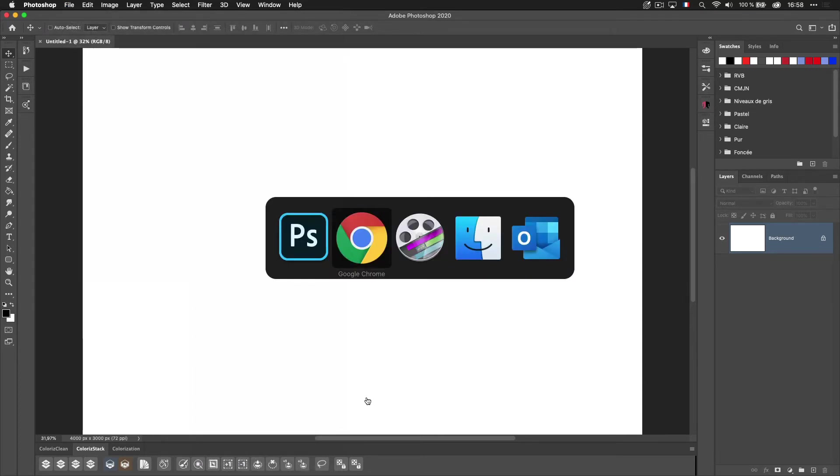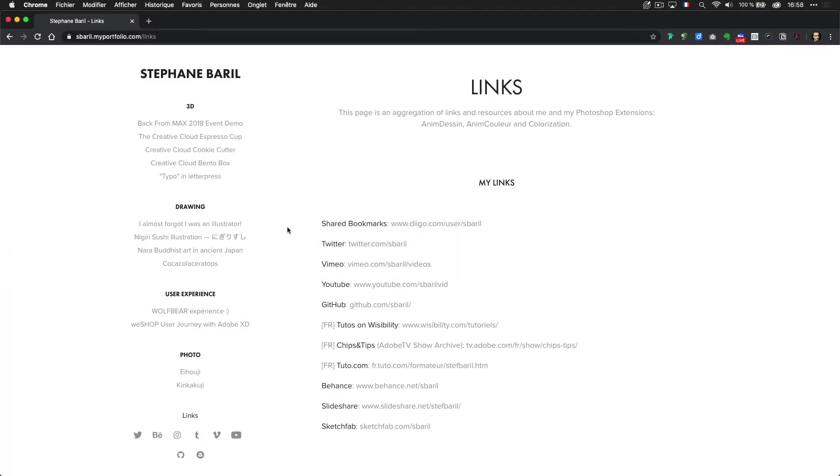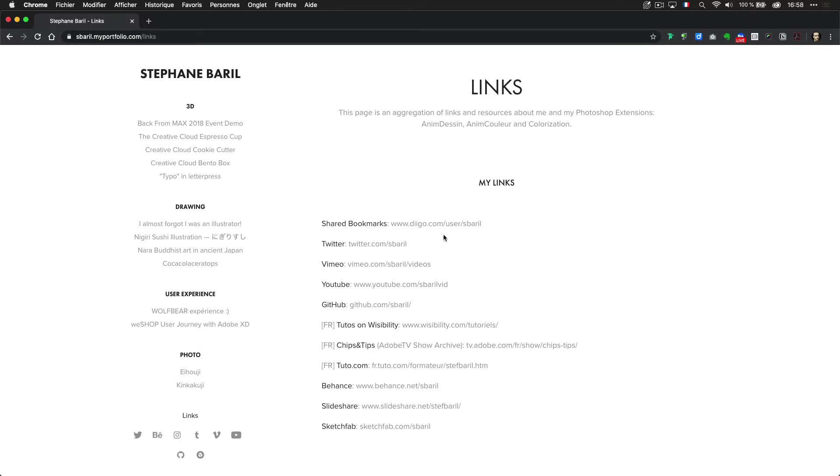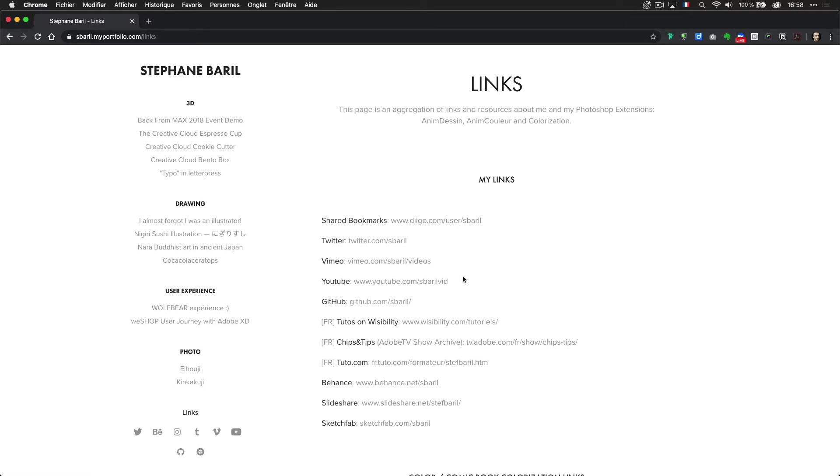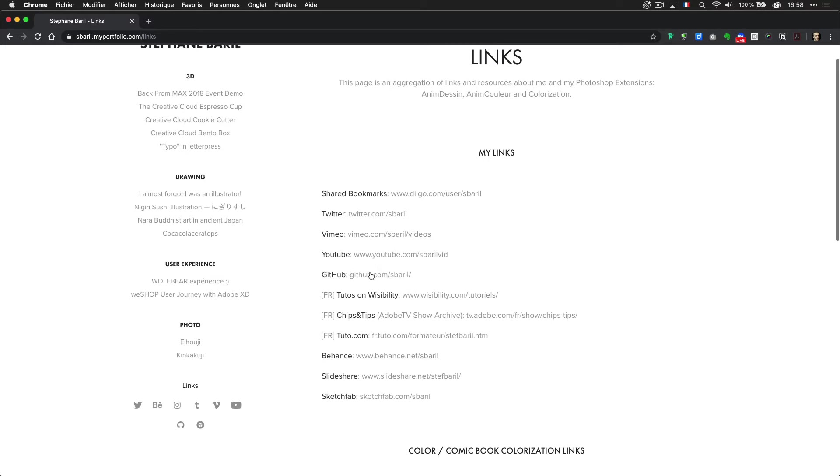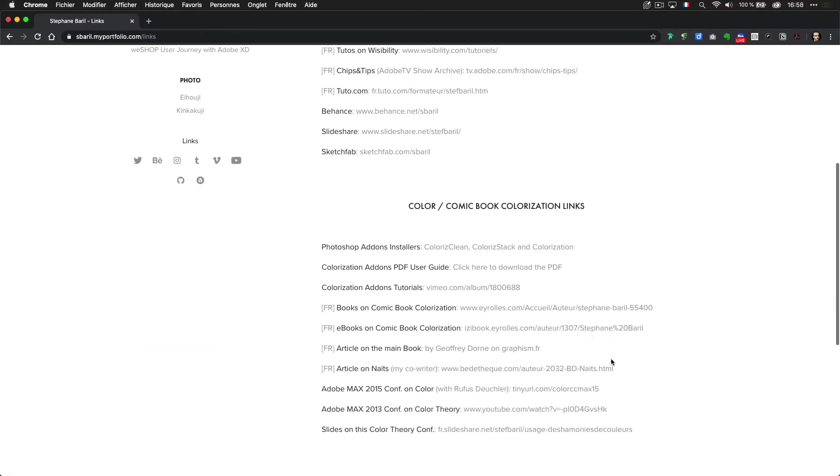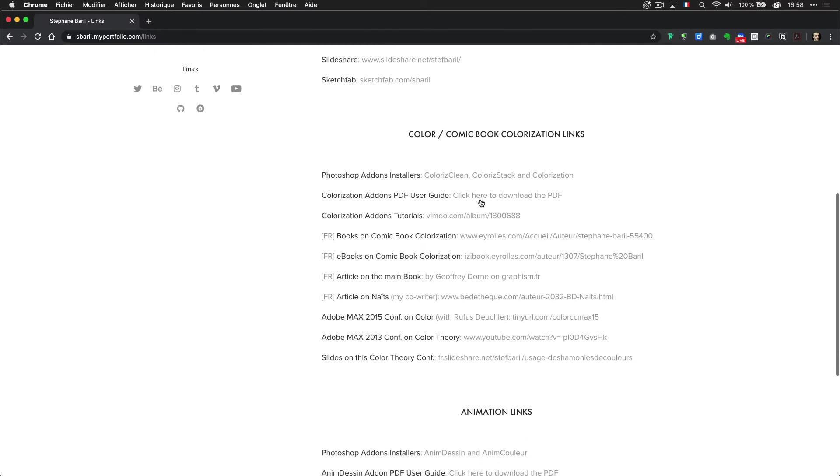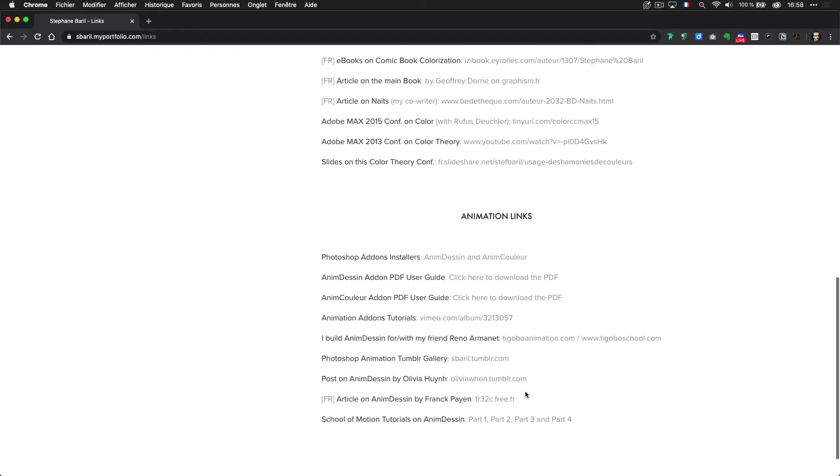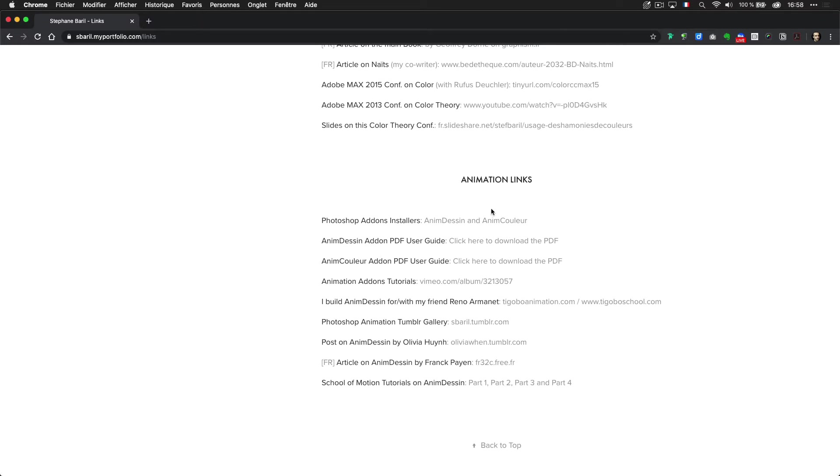So where to find these scripts? If you're going on my website the link will be in the description. On the links section you will find different links about what I'm doing online and you have a link to my GitHub. If you're more specifically interested about comic book things you have a section regarding a direct link about that and same for animation.